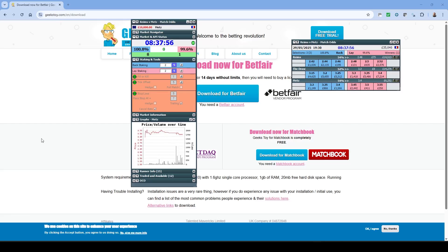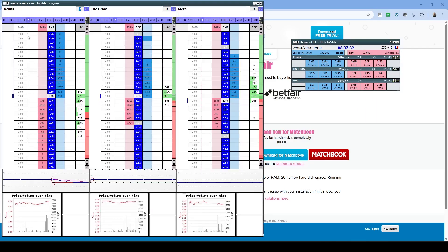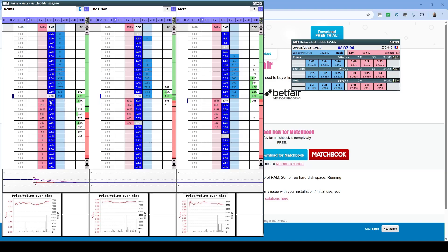Let's concentrate on getting Geeks Toy set up for trading football markets. We switch to the ladder view by right-clicking on the grid and selecting 'Show Ladder.' We then have the ladder interface with the two teams and the draw — the only three outcomes for this market. Back prices are on the right-hand side and lay prices on the left-hand side. We can also see the amount traded at each price and the current amounts waiting to be matched.